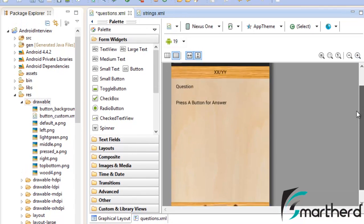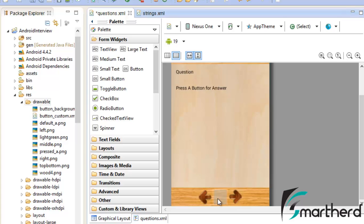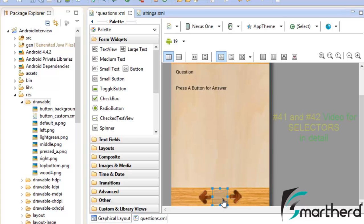If you are watching this tutorial directly then I will suggest please go back and check out my tutorial number 41 and 42 where I described selectors in details.